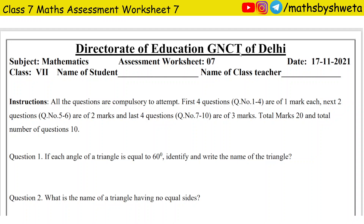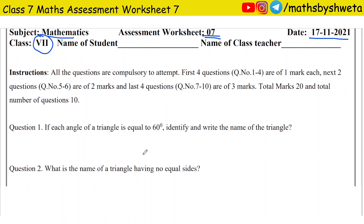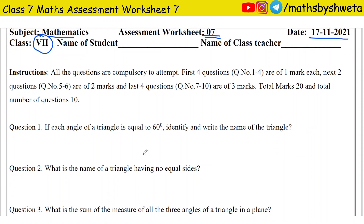Hello kids, today I am going to class 7th Mathematics. I will do the assessment worksheet 7, which date is 17th November 2021. In today's worksheet we have total 10 questions. We will read the instructions and then we will start our worksheet.